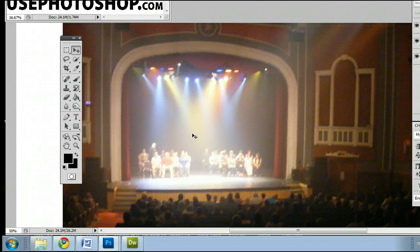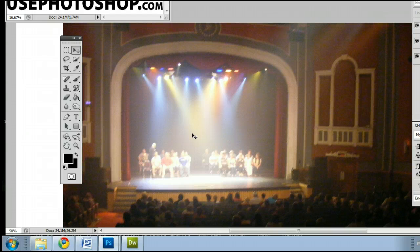Hello, my name is Sam. I'm from UsePhotoshop.com, a free tutorial, templates, and photo resource.